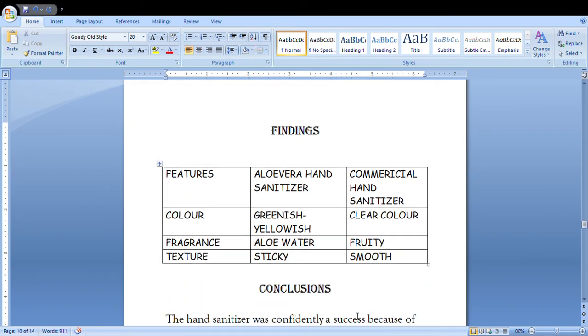Then you're gonna put some findings as to what you can see after making that particular hand sanitizer. These would be the features: color, fragrance, and texture of aloe vera hand sanitizer and then a commercial hand sanitizer.